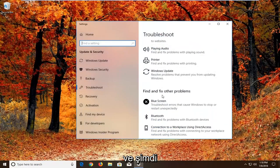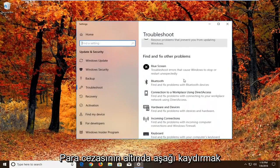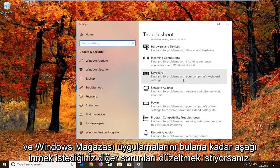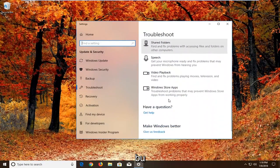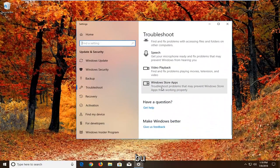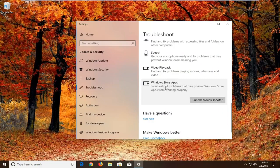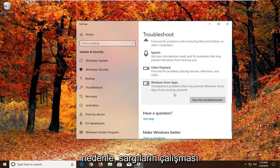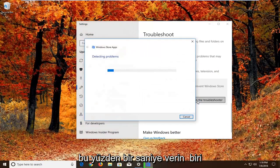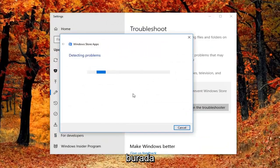Now scroll down under 'Find and fix other problems.' Find Windows Store Apps and select it. This will troubleshoot problems that may prevent Windows Store apps from working properly. Left-click 'Run the troubleshooter' and give it a second to run.